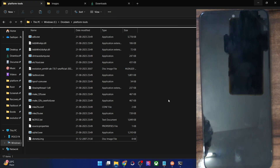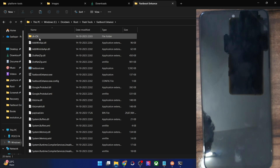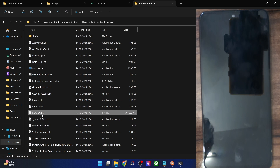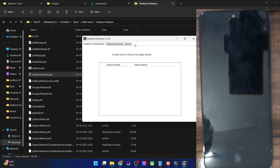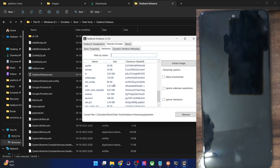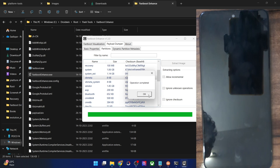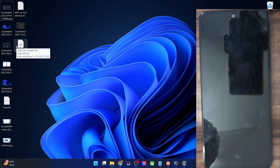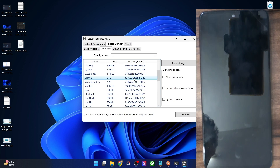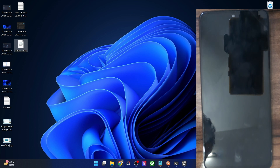For OnePlus and Realme phones, the firmware is in a payload.bin format. Extract the firmware to get the payload.bin file, place it inside the 'Fastboot Enhance' folder, launch the tool, go to Payload Dumper, browse and load the payload.bin, then go to the Partitions tab, select vbmeta, and click 'Extract Image' to get the vbmeta file. For Pixel phones, simply extract the zip file and you'll find the vbmeta.img directly.